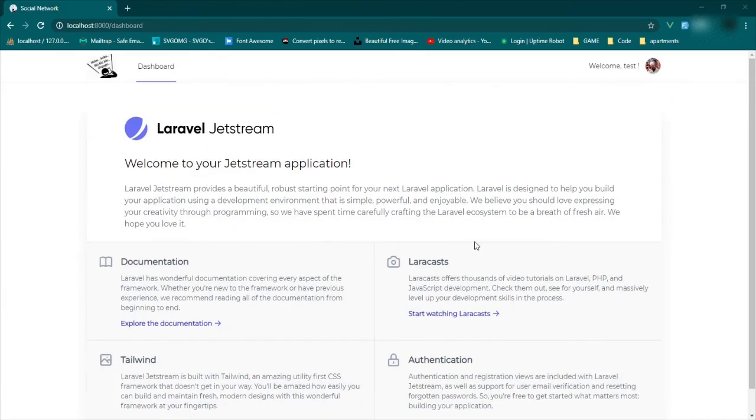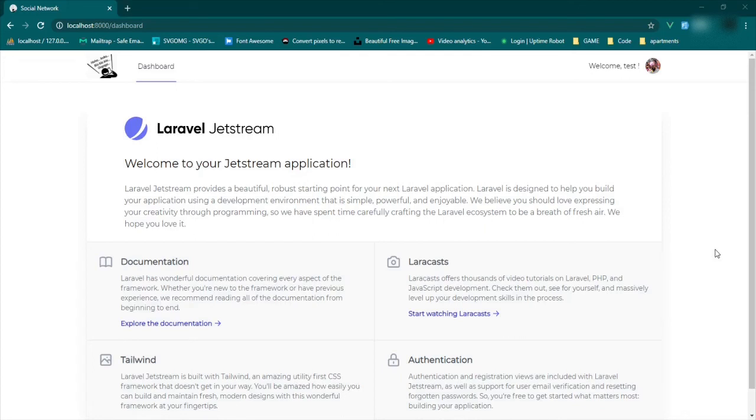Thanks for watching guys. I think I'm done for today. I will push this up to GitHub and thanks for watching. See you next time.